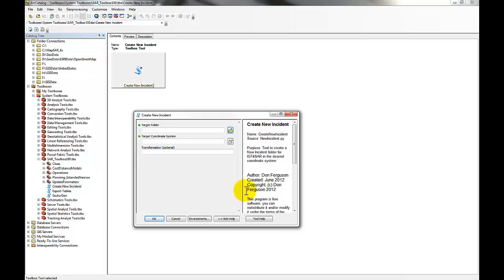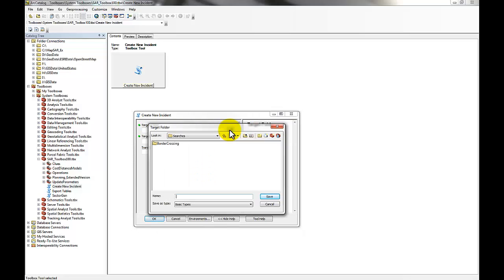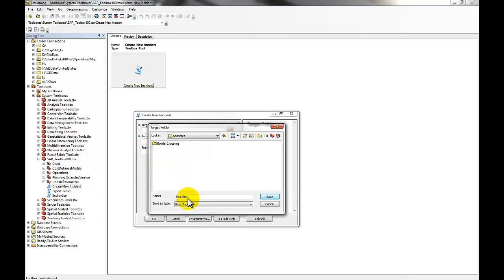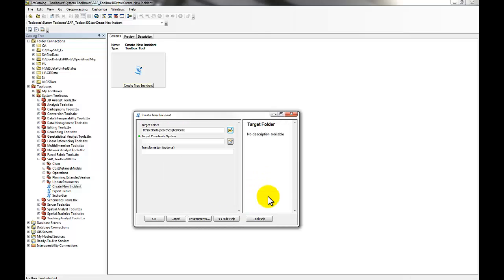You have a couple of choices to make. First, you need to select a target folder — you most likely want to create a new folder. Navigate to the place where you want the folder to be. You can use a pre-existing folder, but when you run this tool it will overwrite anything that's in there, so you most likely want to create a new folder. Just type in a new folder name and hit save.